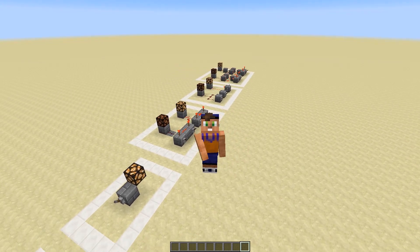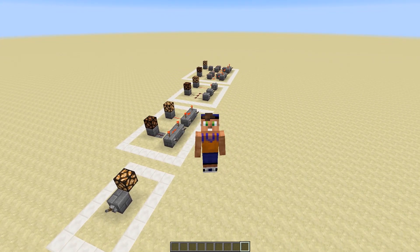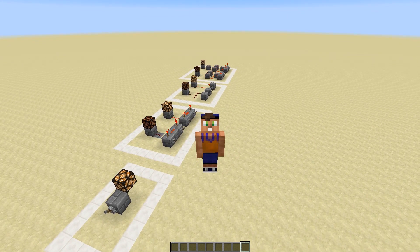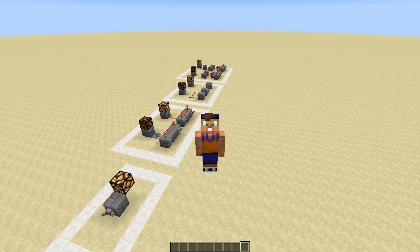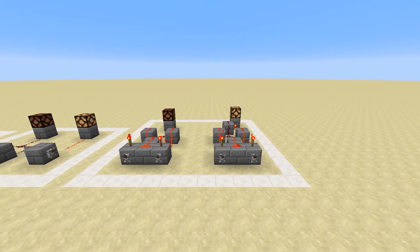Hey guys, what's up and welcome to the Redstone Handbook episode 4, a series of videos designed to teach you the fundamentals of redstone so you can start to create your own designs and understand how other people's designs work.